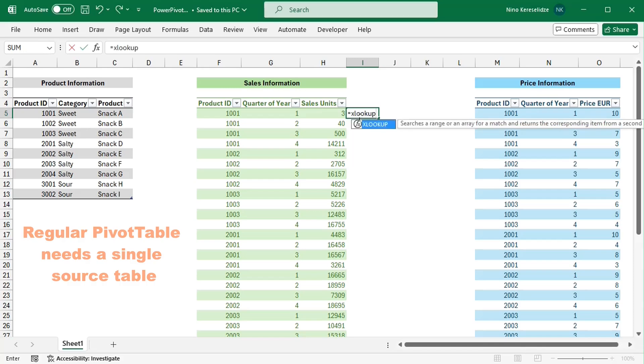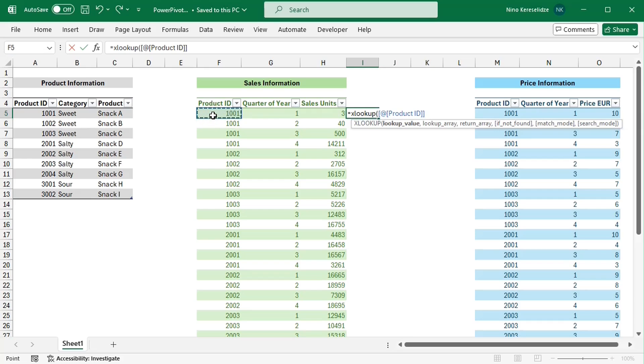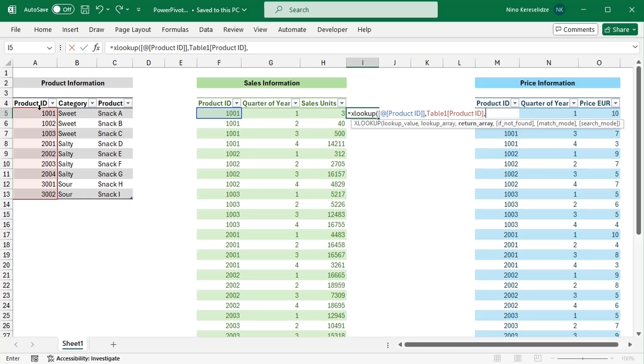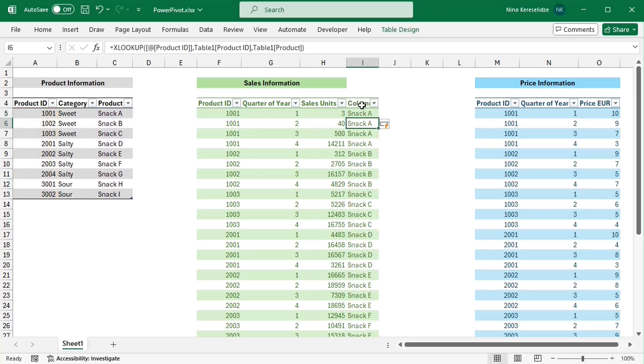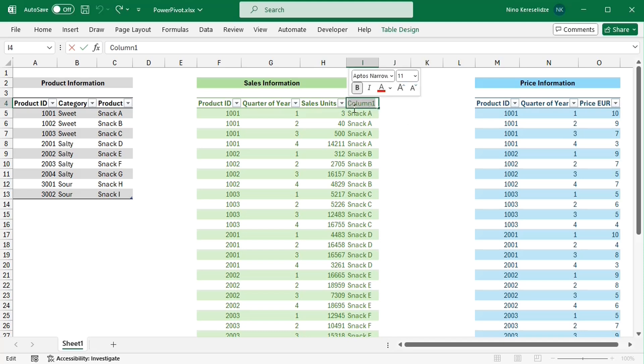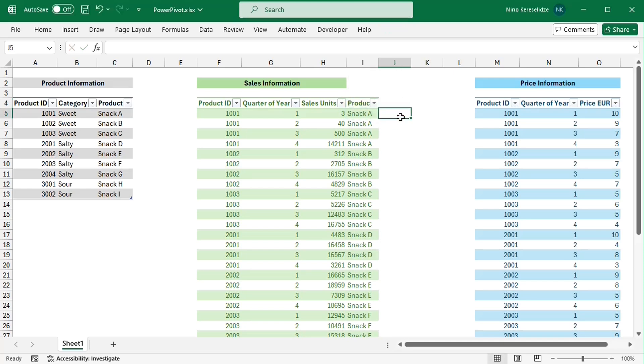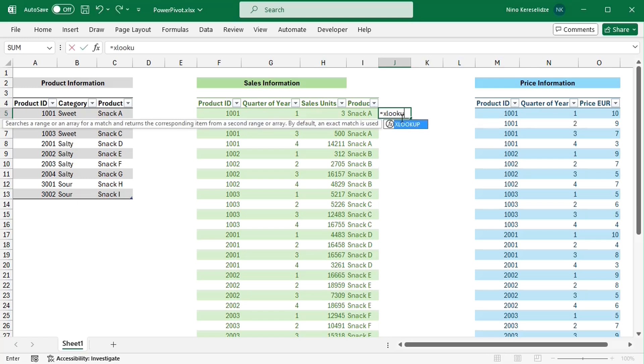To create a regular pivot table, I would need to join all three tables together. For example, using a formula with the XLOOKUP function. To allocate the price information to the correct sales units, I would even need to use XLOOKUP with two conditions.